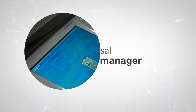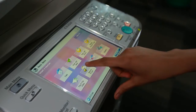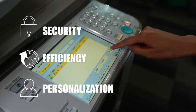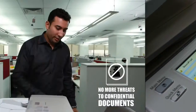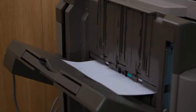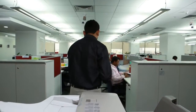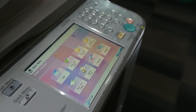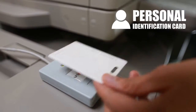Canon's Universal Login Manager is a software that provides you security, efficiency and personalization. No more threats to confidential documents and high-profile information getting into wrong hands. With Universal Login Manager, you can protect your documents with a personal identification card.